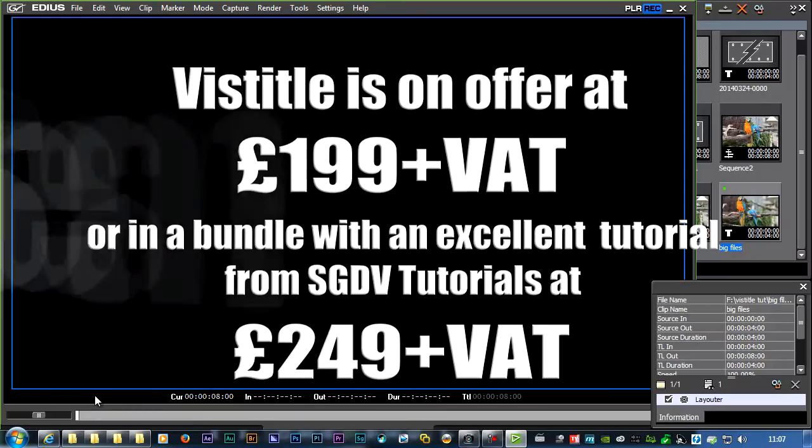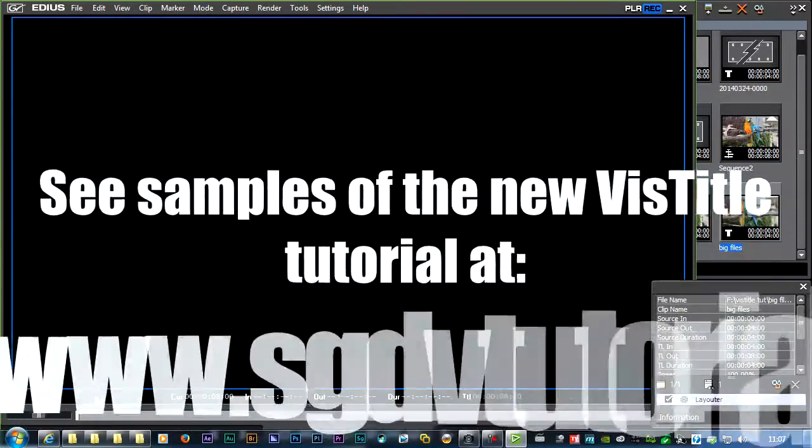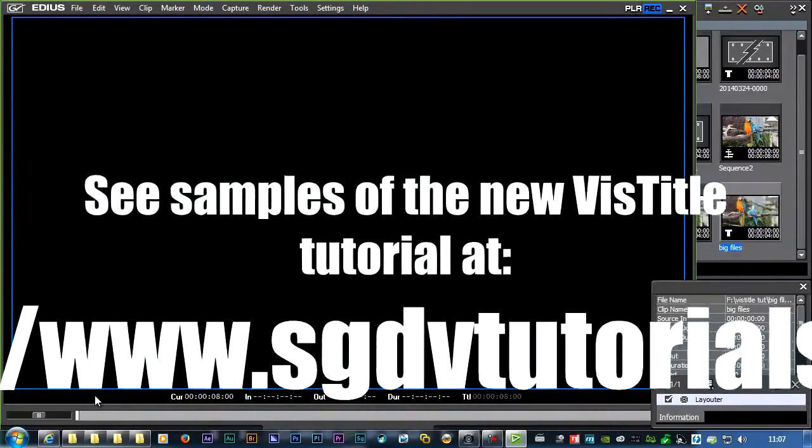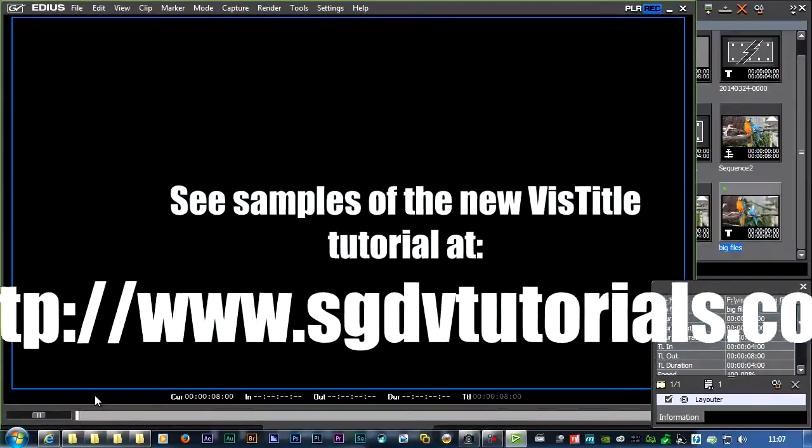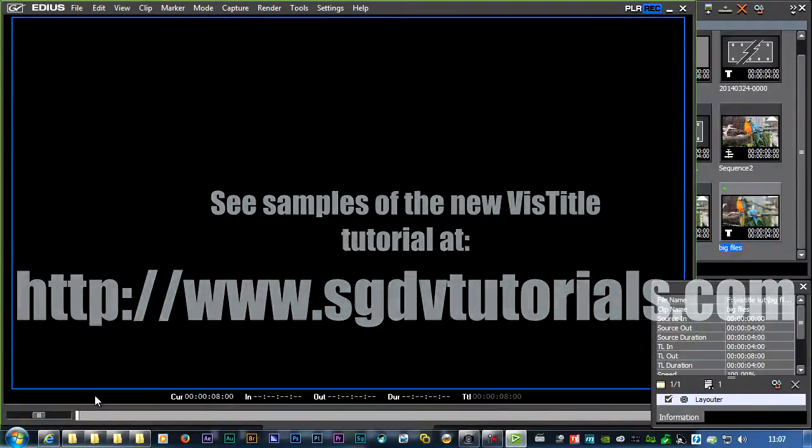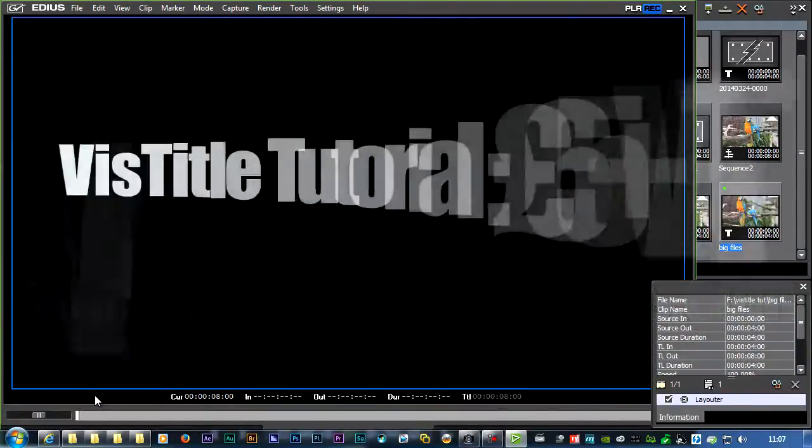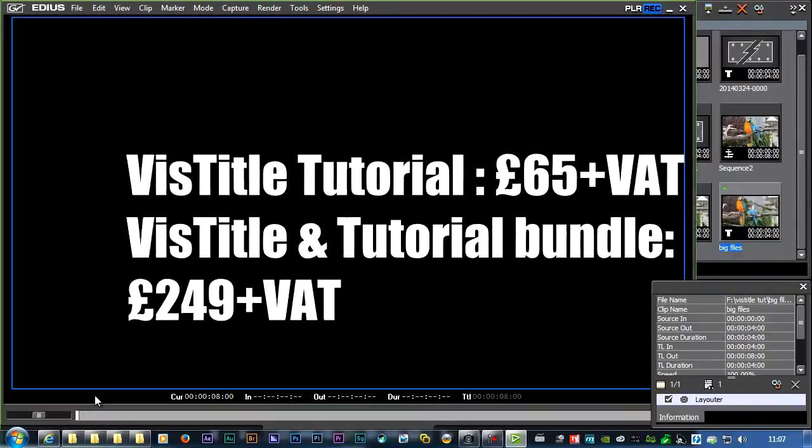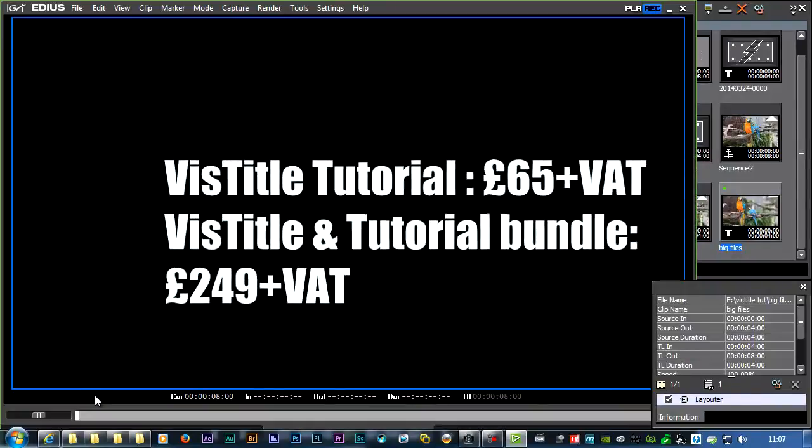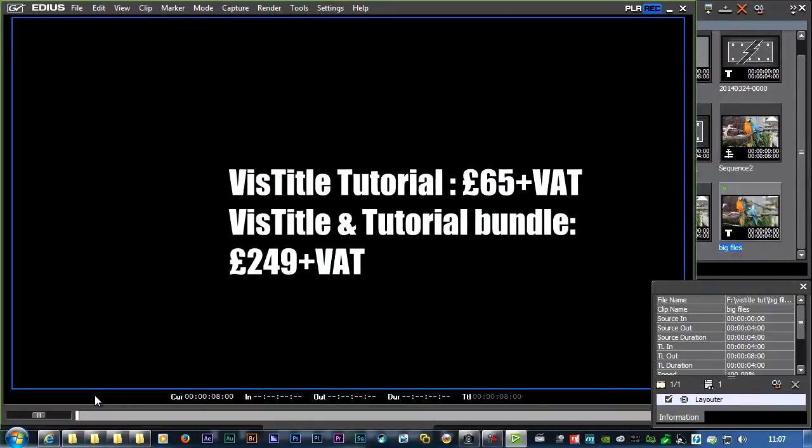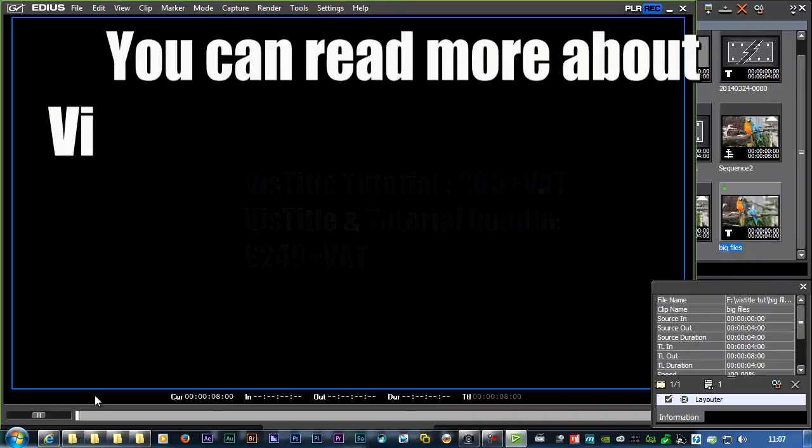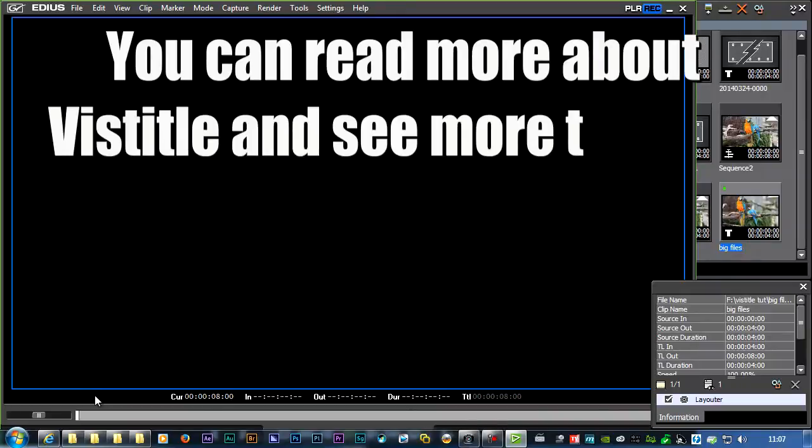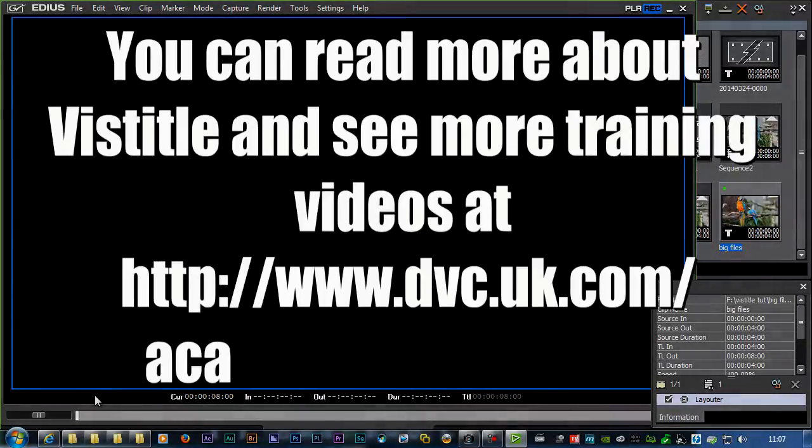We've also got a very nice tutorial that's been made by Guy in America, by SGV Tutorials, and we're even doing a bundle of Viz Title with this tutorial. So I hope you found that useful, just give us a ring, send us an email, or pop onto the website if you want to know a bit more. Thank you.